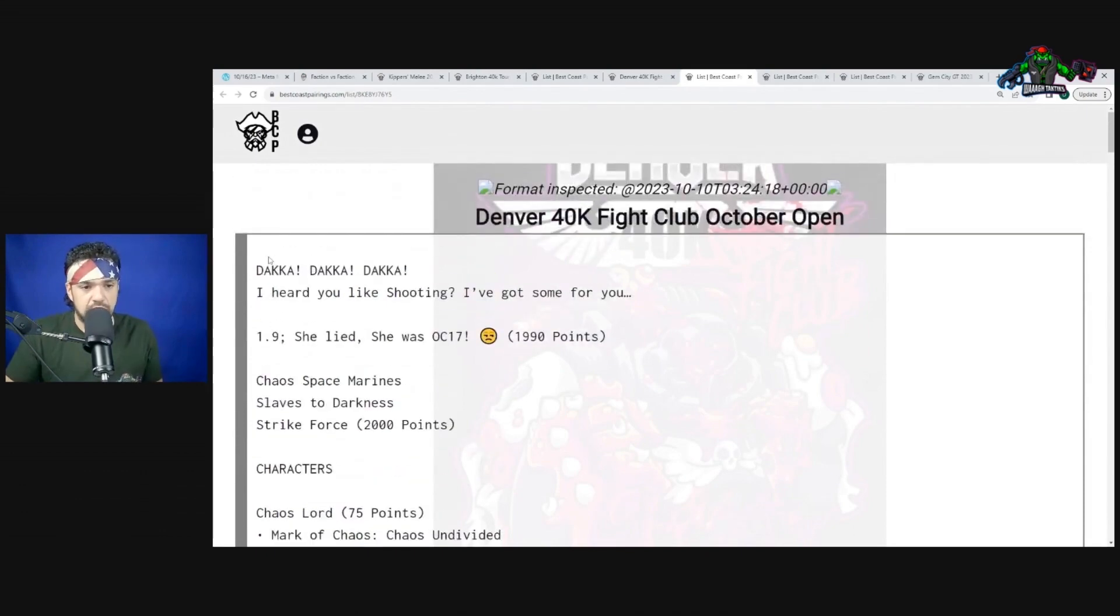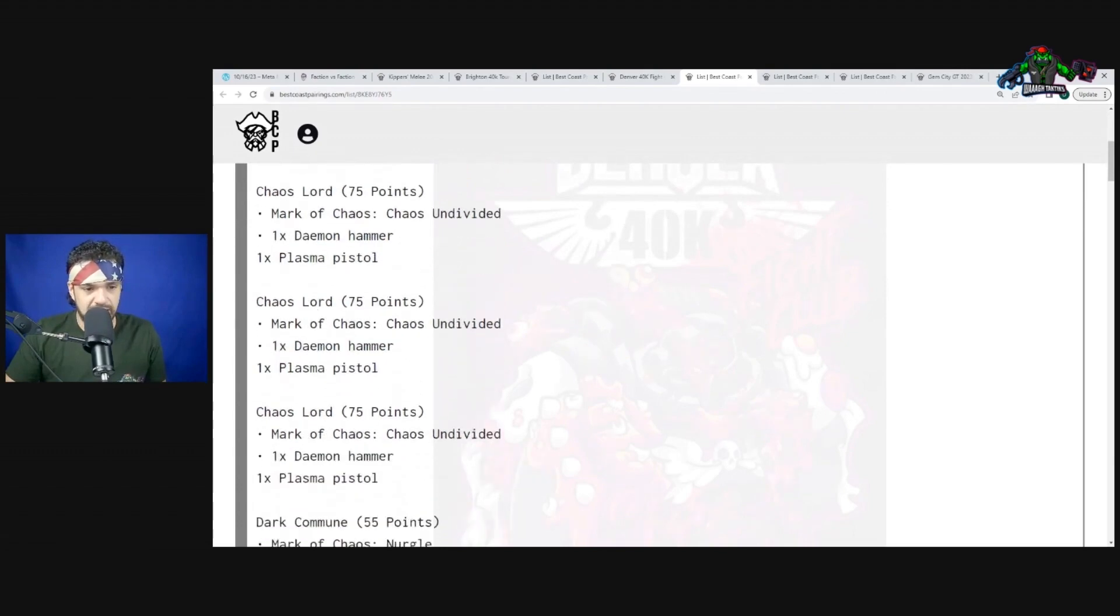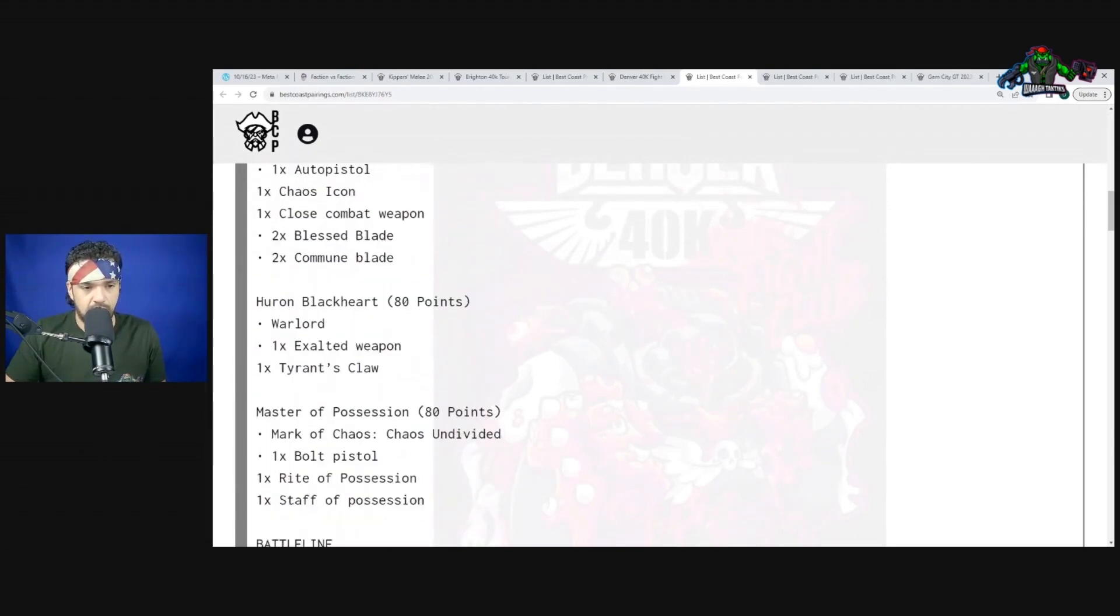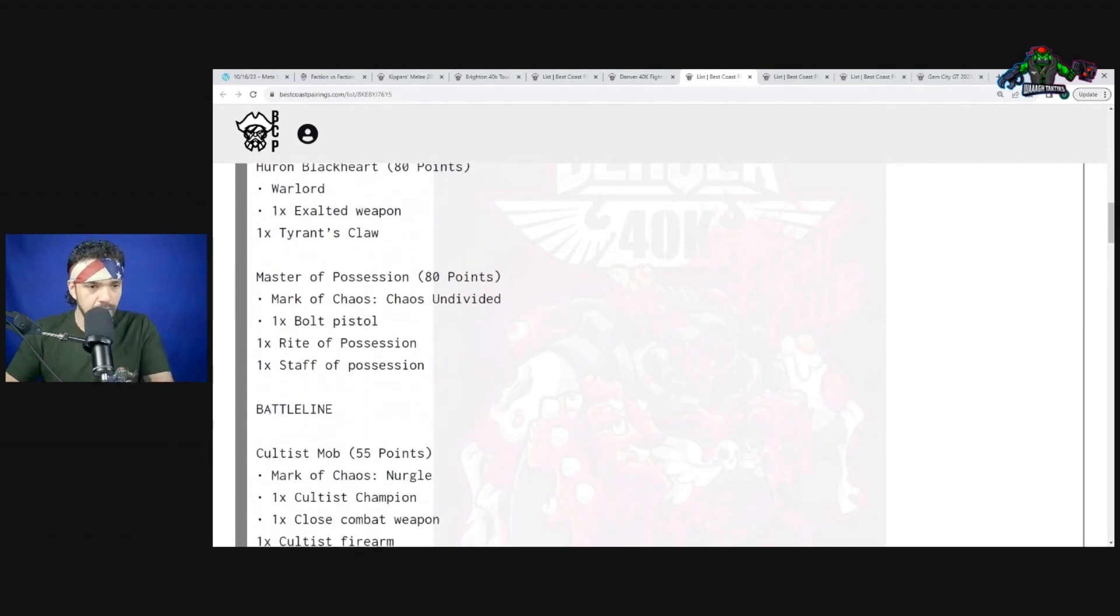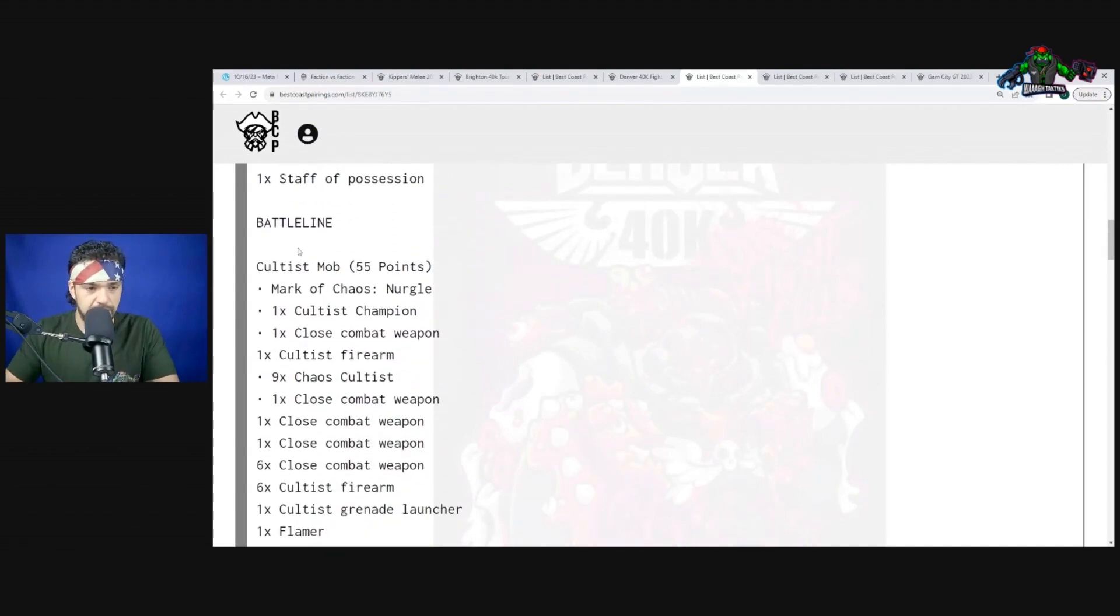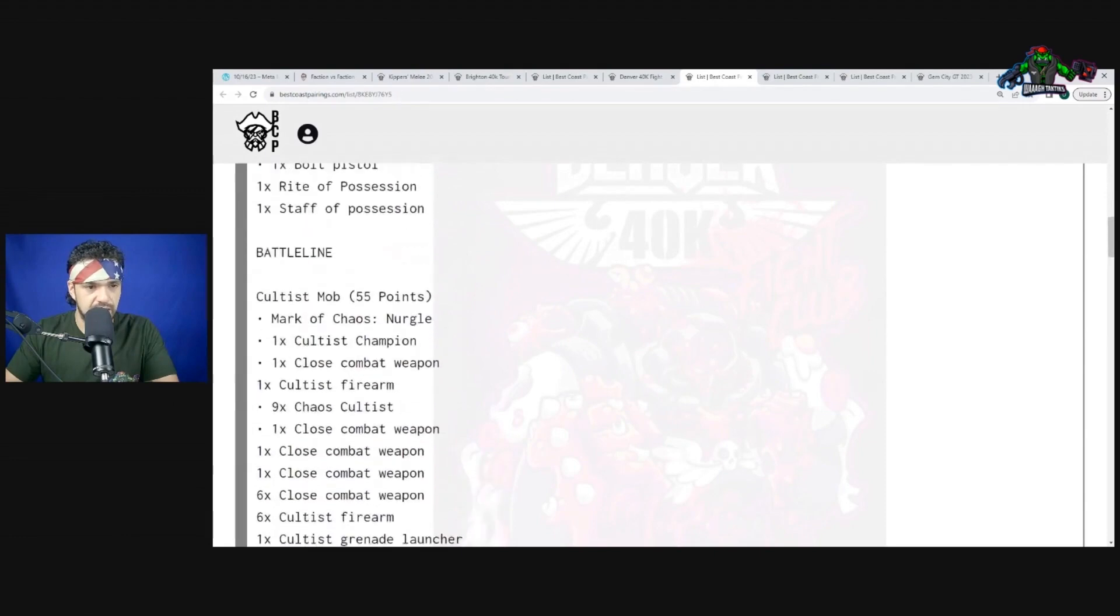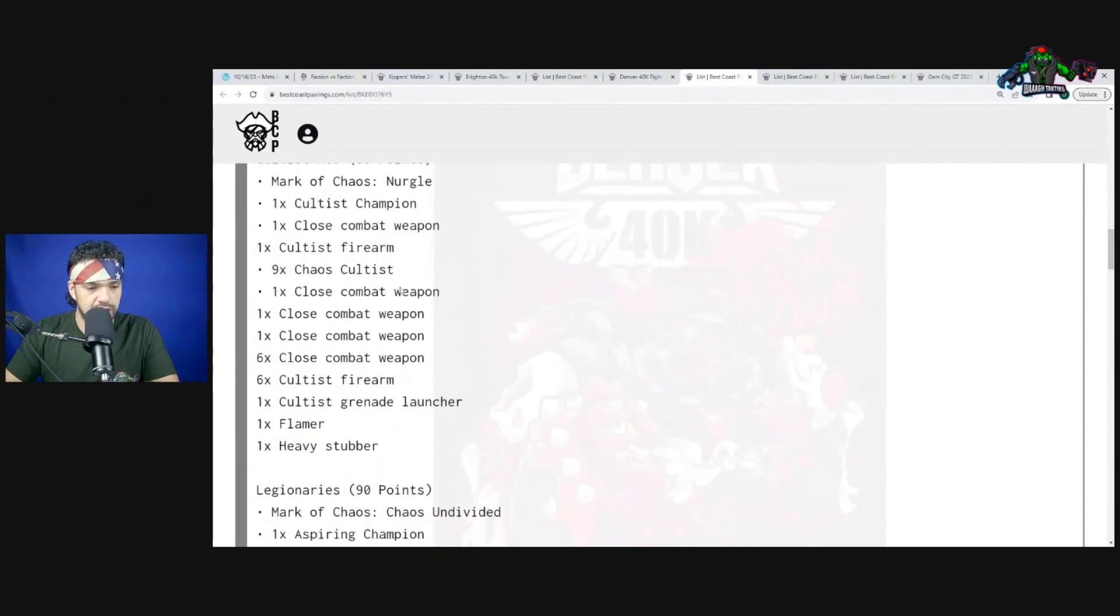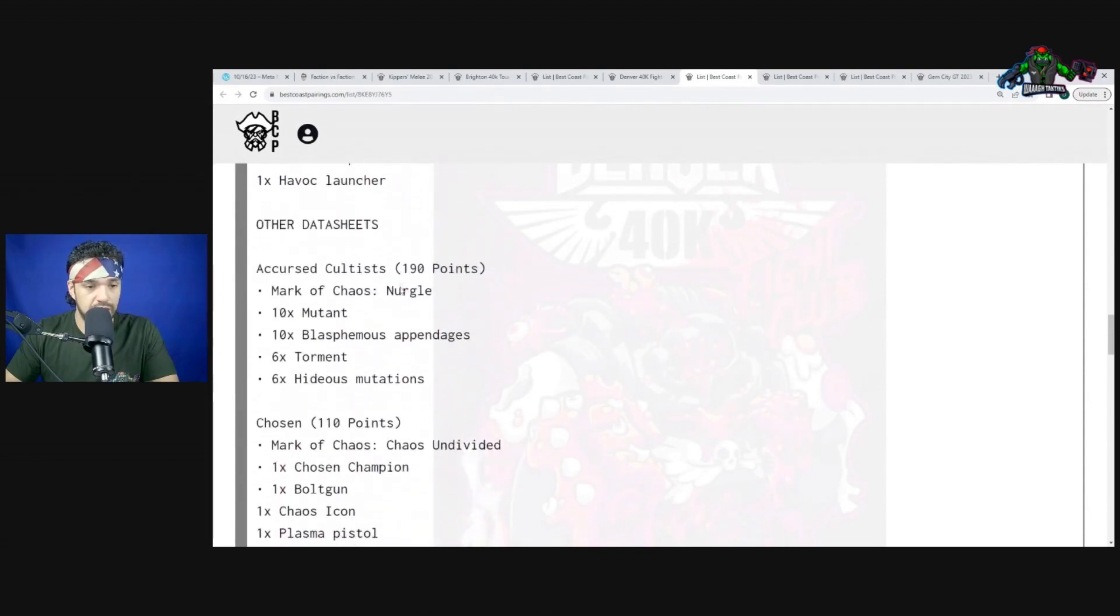This is really what could be threatening to a board near you - Chaos Space Marines with their gun lines. We have the Chaos Lord, Chaos Lord, Chaos Lord, the Dark Commune, Huron Blackheart, and Master of Possession. You don't really see Abaddon on this list but you see him on a lot of the other lists.